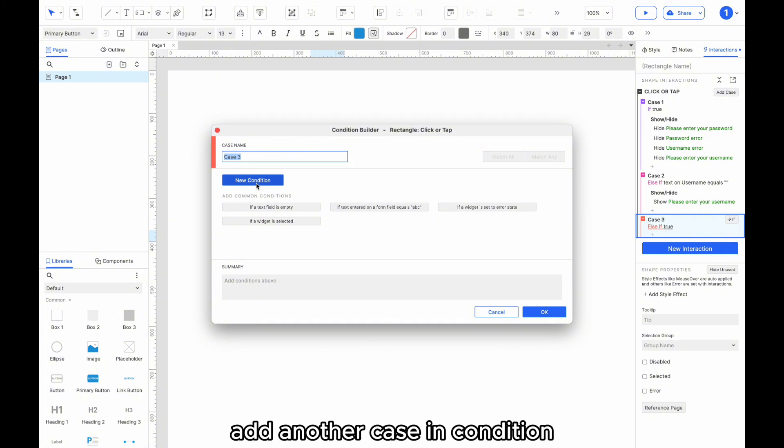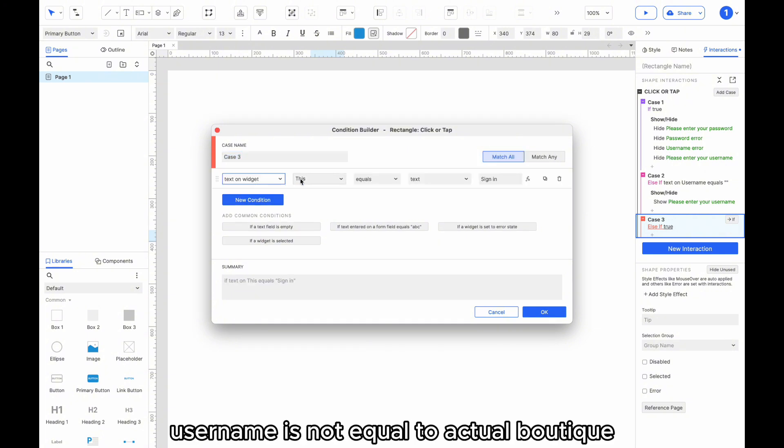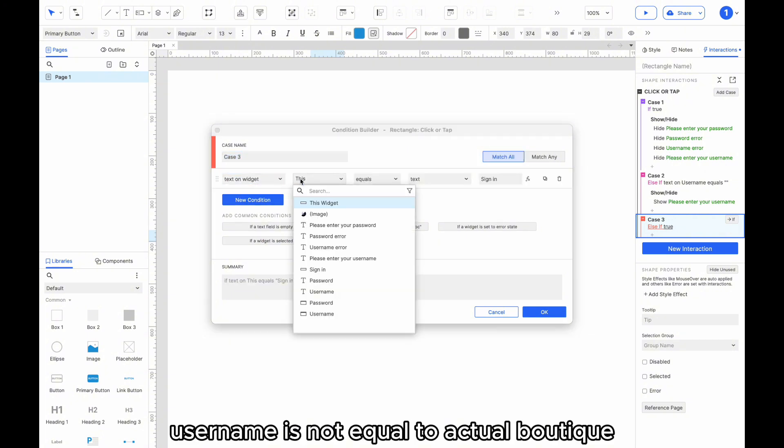Add another case and condition. If the text on widget username is not equal to Axureboutique, then show username error.